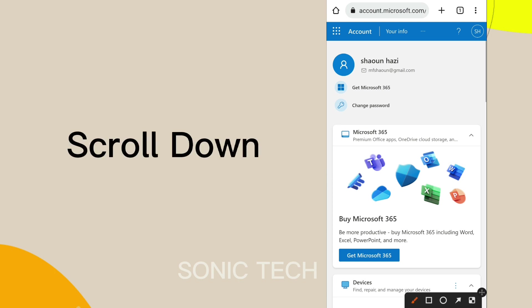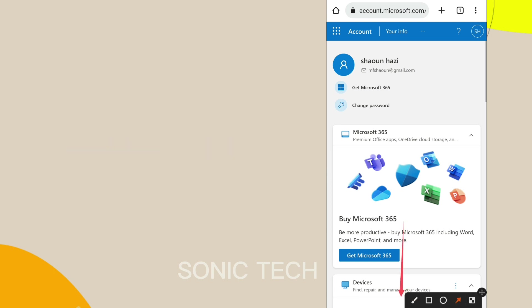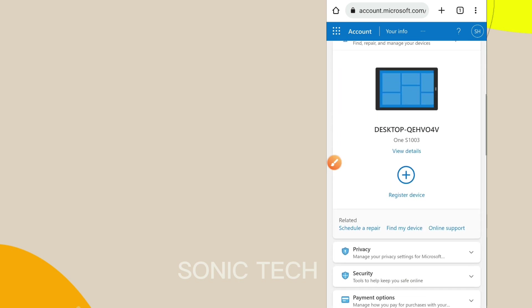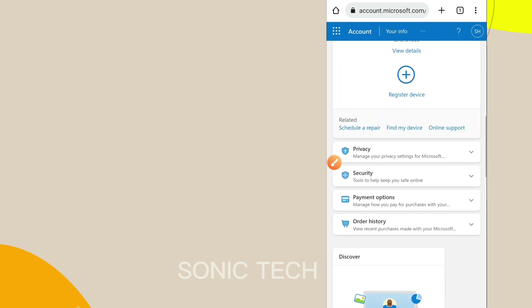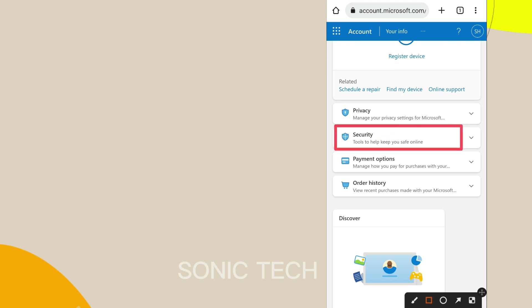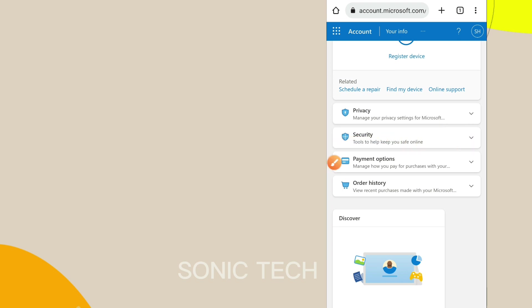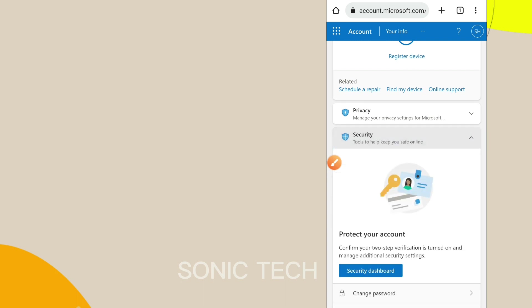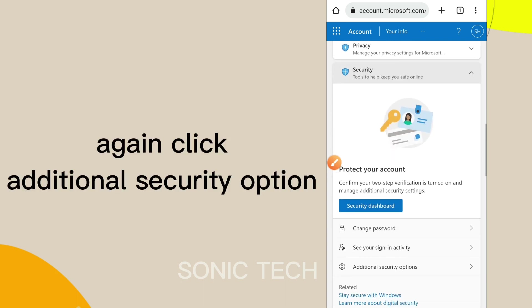Scroll down. Click the Security option, then click Additional Security Options.